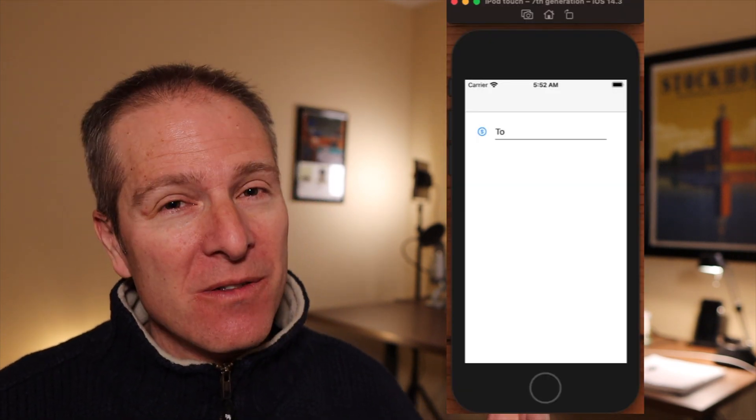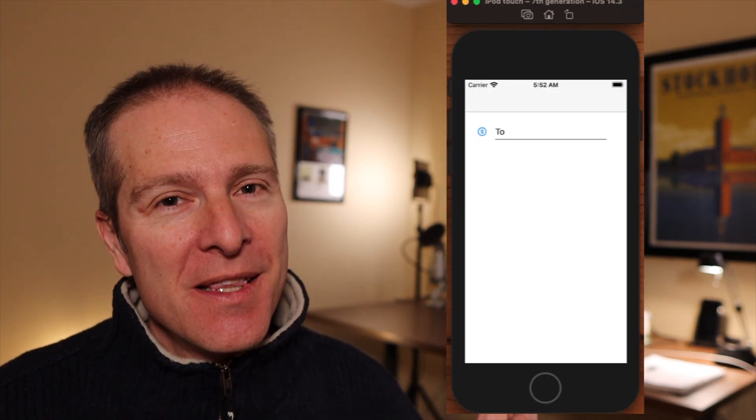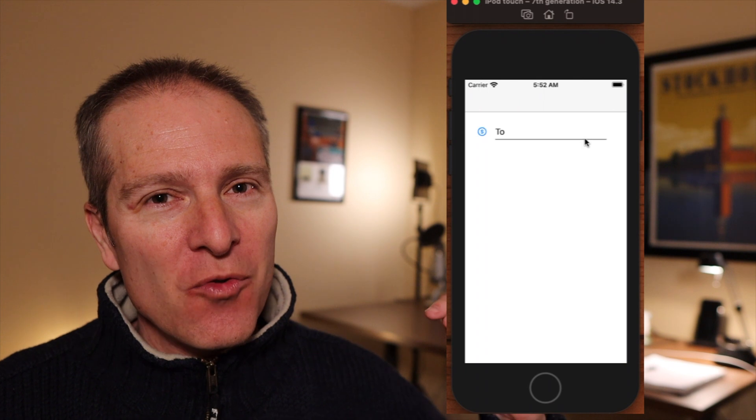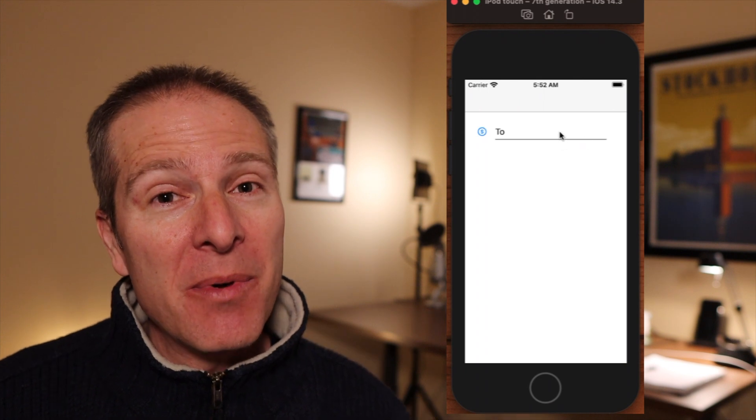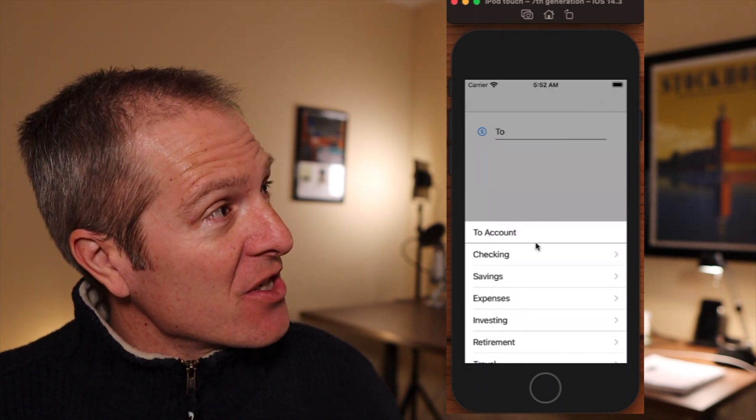One of the things I really like about being a contractor is I get to see lots of different code bases, and I recently came across this cool little contraption right here. This is a pop-up drawer that comes up from the bottom, takes a selection,